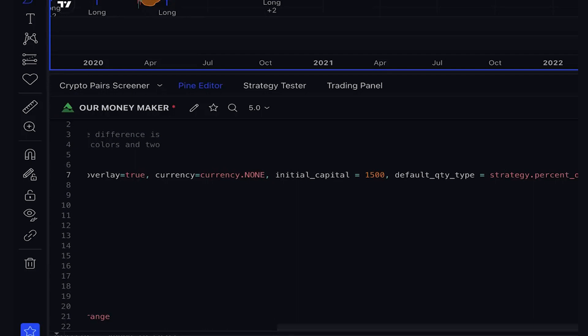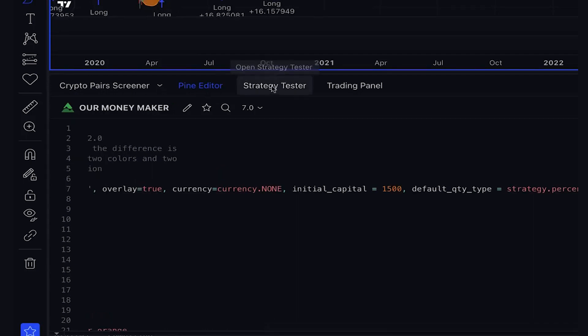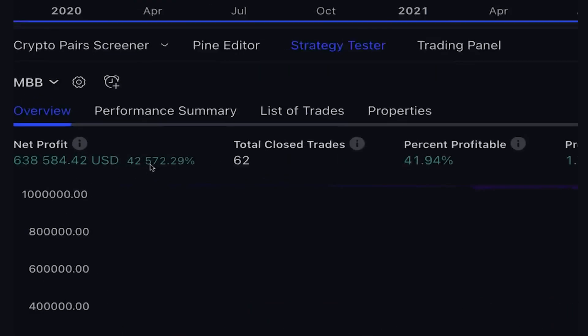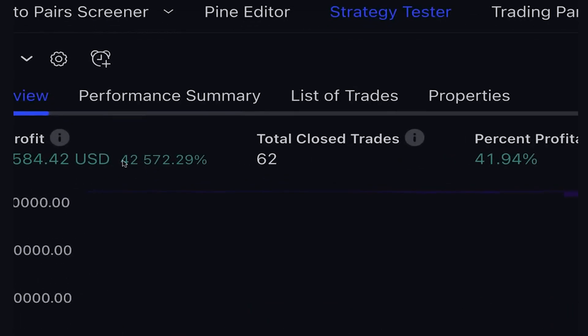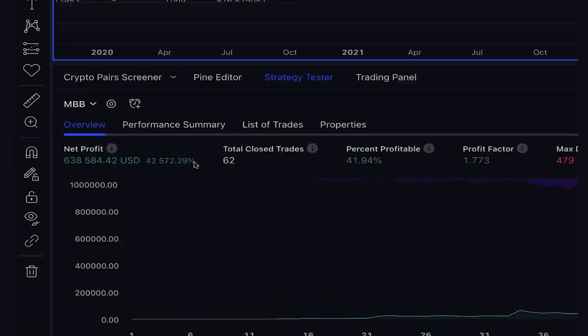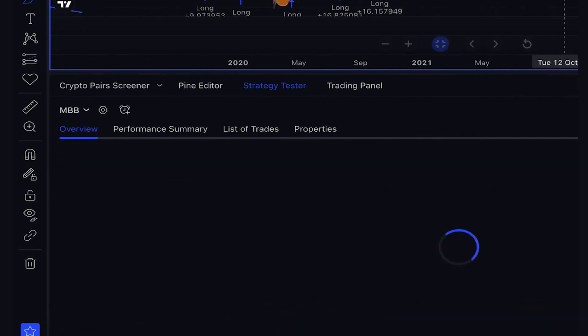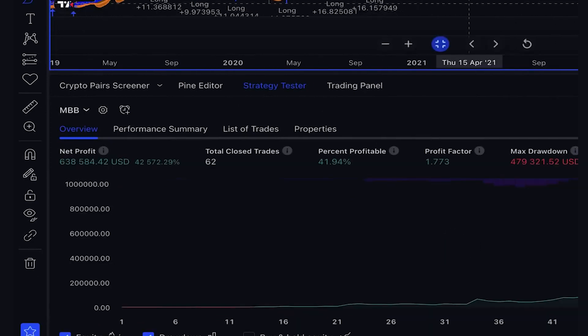So now that the changes have been saved, let's take a look at the strategy tester and see the significant difference it has made. The performance summary shows a remarkable 42,000% increase in profit due to the compounding effect.